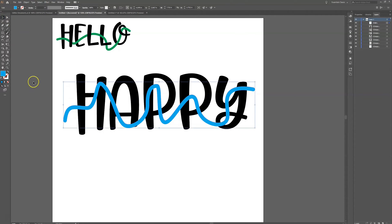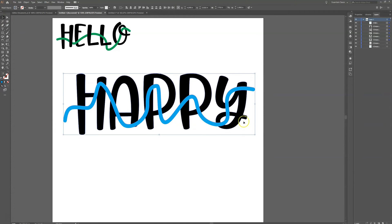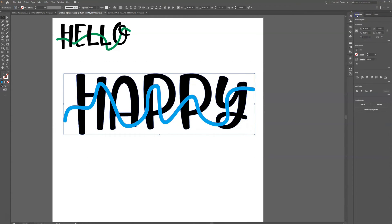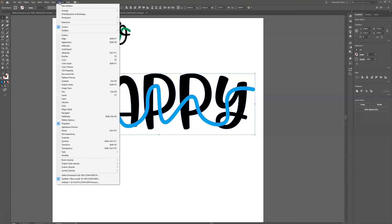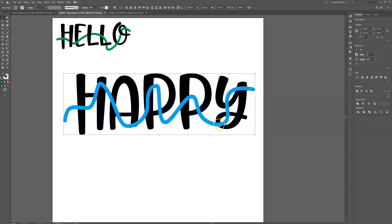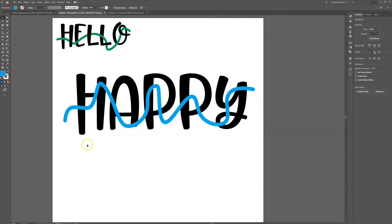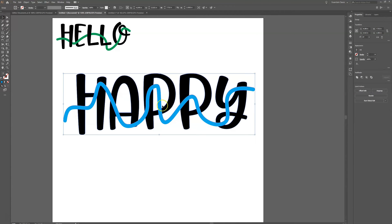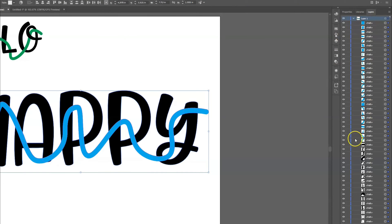Now I'm going to select both my word 'happy' and that line, and go to the Pathfinder window — if you don't have it open, go to Window > Pathfinder. I'm going to use the Divide tool. What that does is divide everything into every individual section where the shapes overlap. At first it looks like everything disappeared, but what happened is it all became one giant group, so I need to right-click and choose Ungroup. Now in my layers panel I can see all of these are individual items.